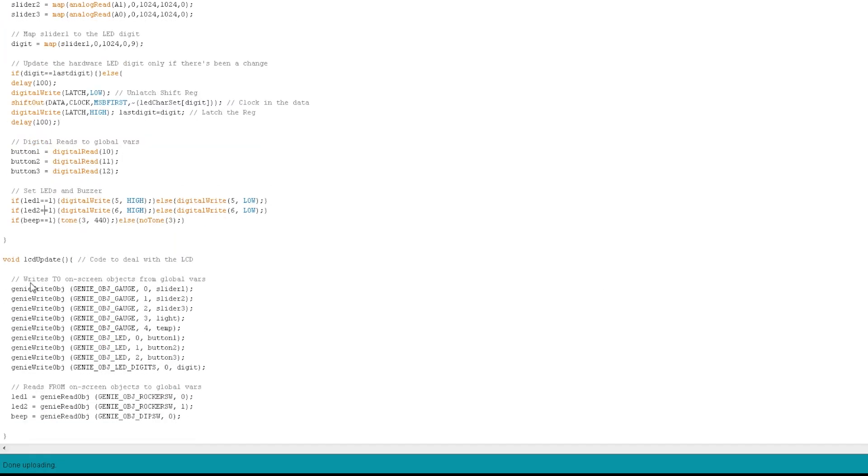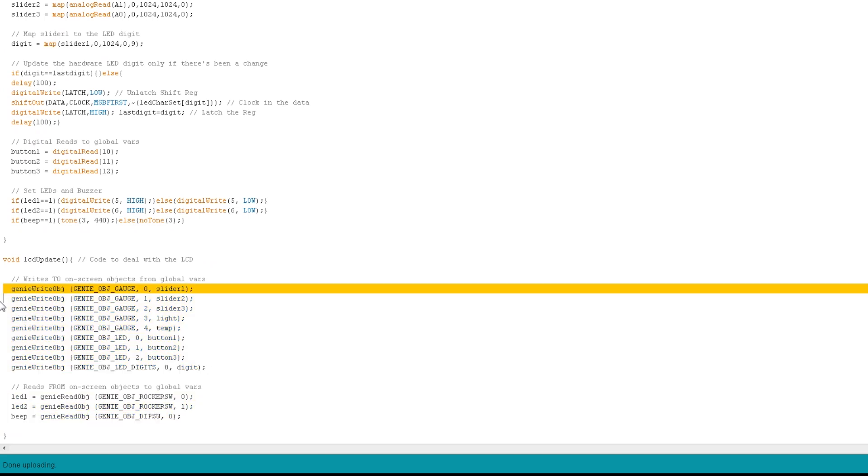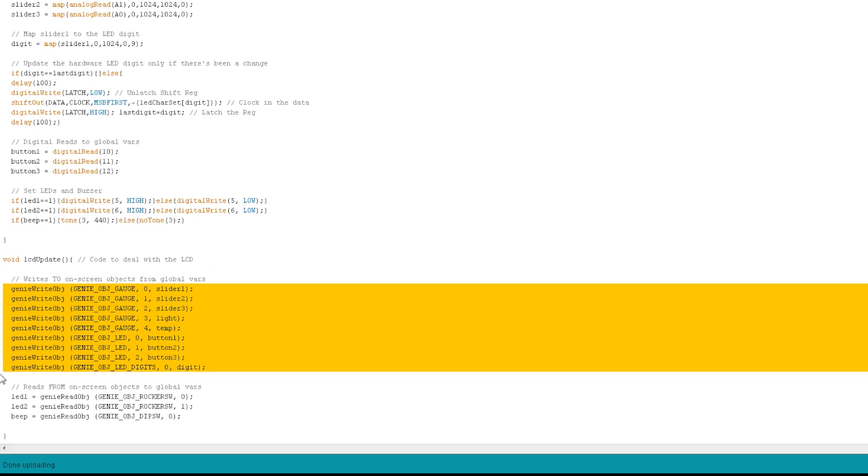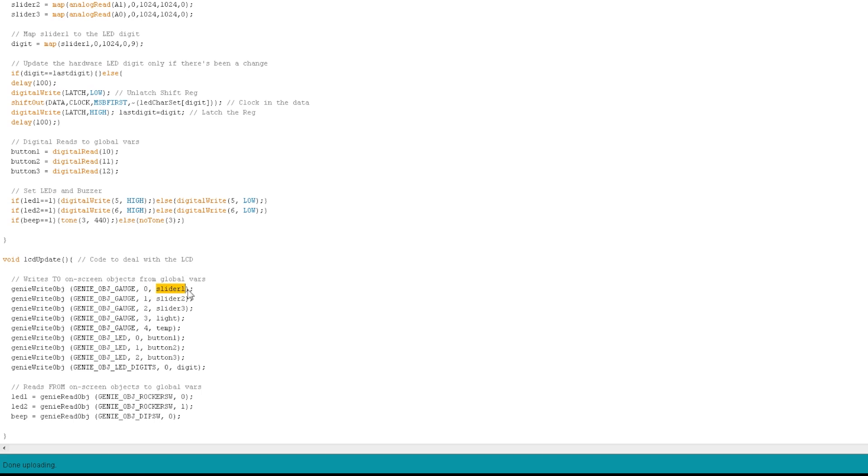Finally, there is a function called LCDUpdate. And this is all of the code that the library makes really, really simple. You can see I do a whole lot of calls to GenieWriteObject. And I just write each of those integers, those global variables that I declared at the beginning of the program, I write each of them to their object on the page. So here, you just do GenieWriteObject, GenieObjectGauge. And we can find all of these names for the objects in the header file itself. So just paste that in there. Put the index of the gauge, and remember I said there's zero index, so my first gauge is gauge zero. And then the value you want to write to it. And I just write the value slider one.